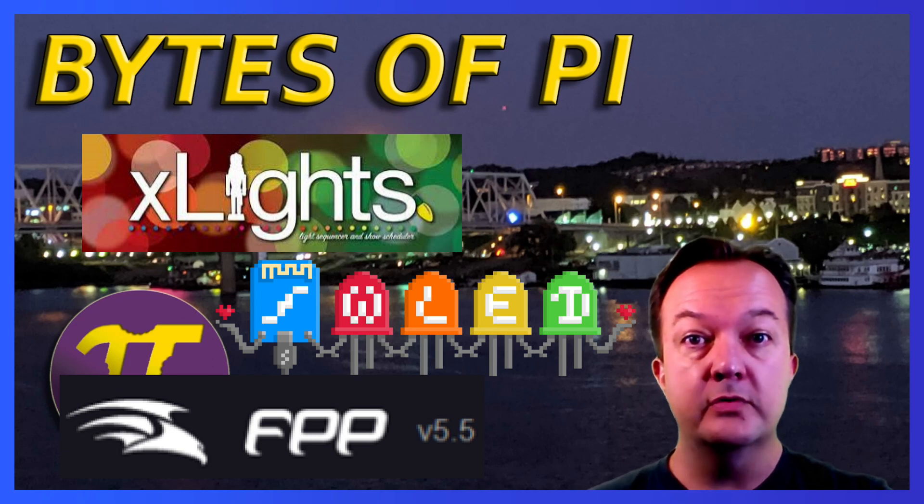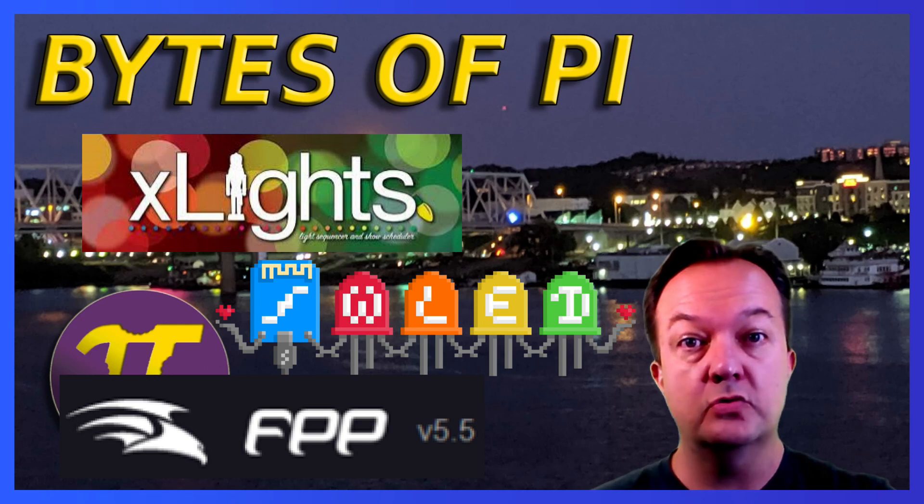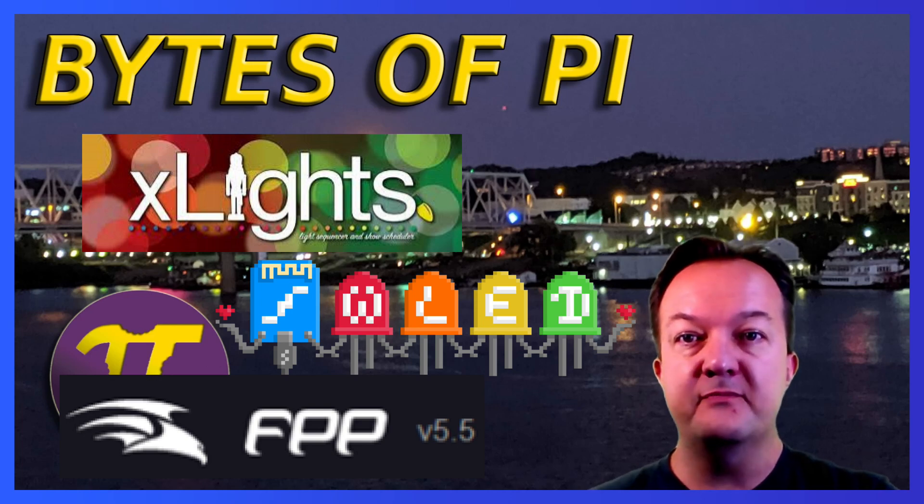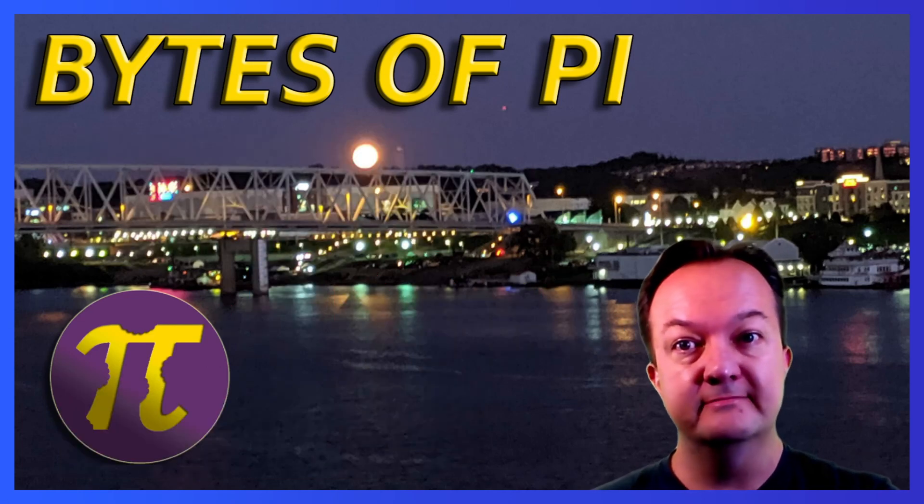Today we're going to cover how to create Xlight show sequences for your WLED controlled lights and how to set up FPP with those controllers. Let's get started.